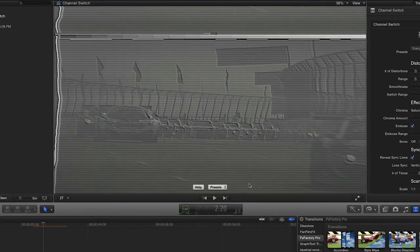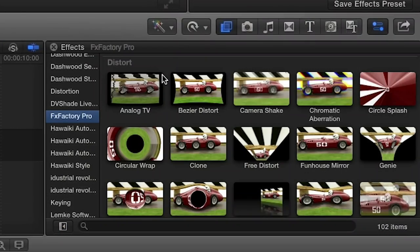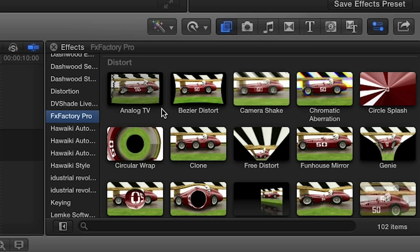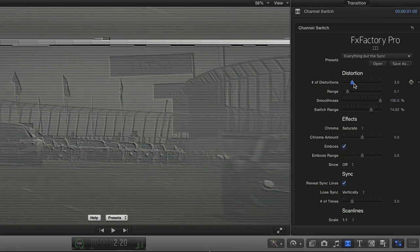Let's look at the parameters. They're similar to the analog TV effect also included in FX Factory Pro. I'll increase the number of distortions and the range of the distortion.